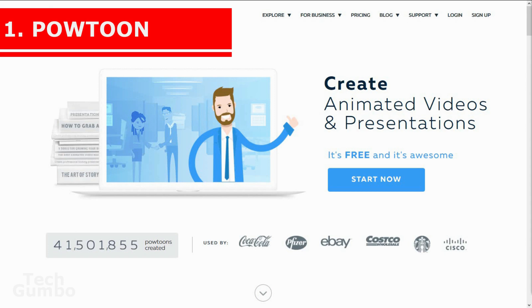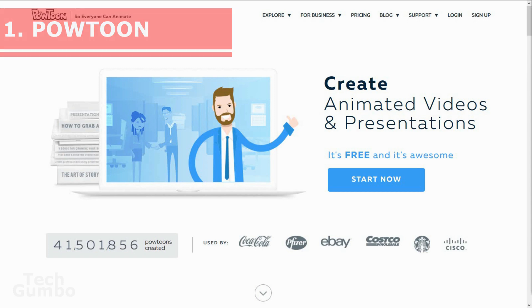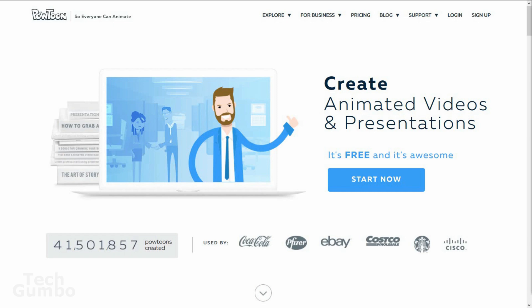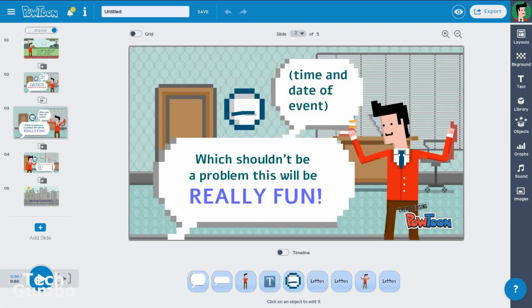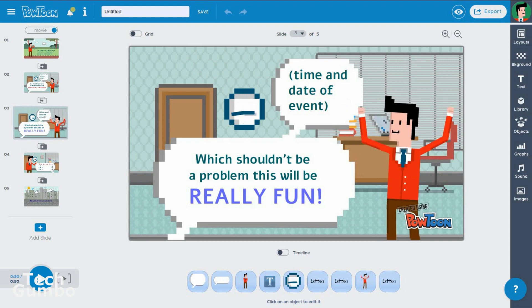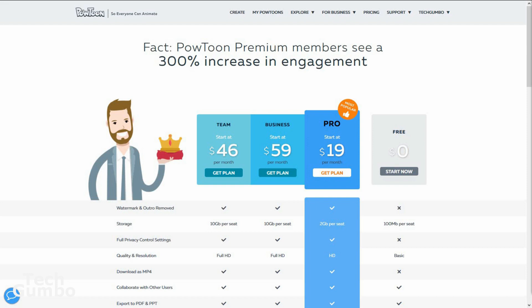Number 1: Powtoon. This is an animation software that allows users to create animated presentations. You can create by using pre-created objects, imported images, provided music, and user-created voiceovers. The pre-made templates make it easy to create powerful presentations in very little time. Powtoon does offer a limited free version to get you started. If you want more options, they have plans starting at $19 per month.